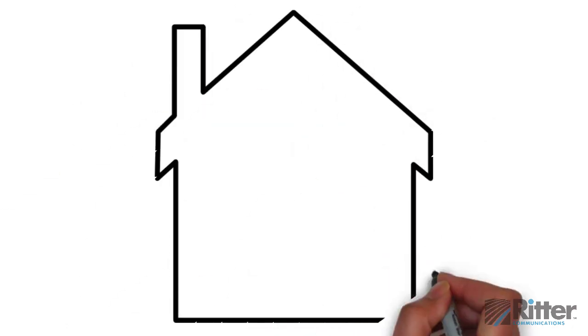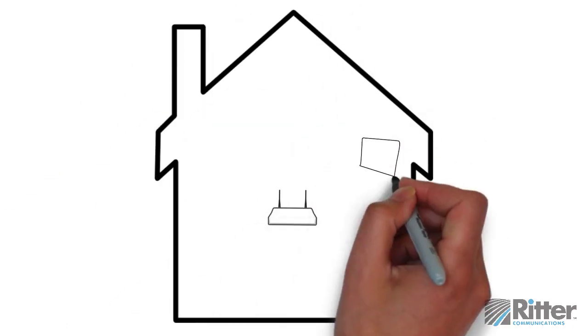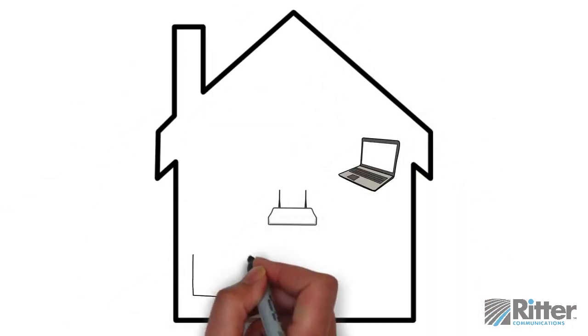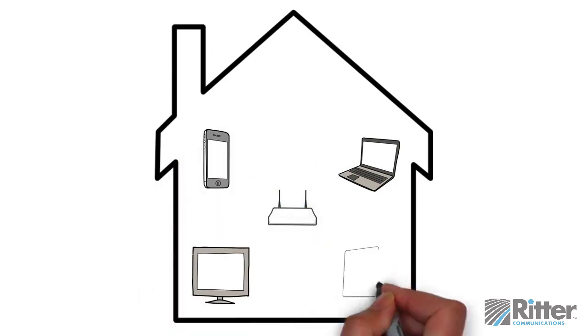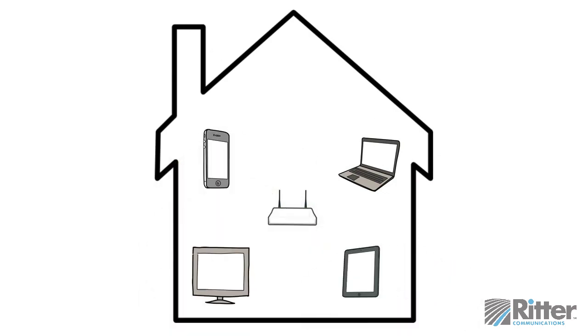For the best signal and coverage, put your router in an open space near the center of your home. Ideally, it will be within sight of wherever you sit and use the internet the most.